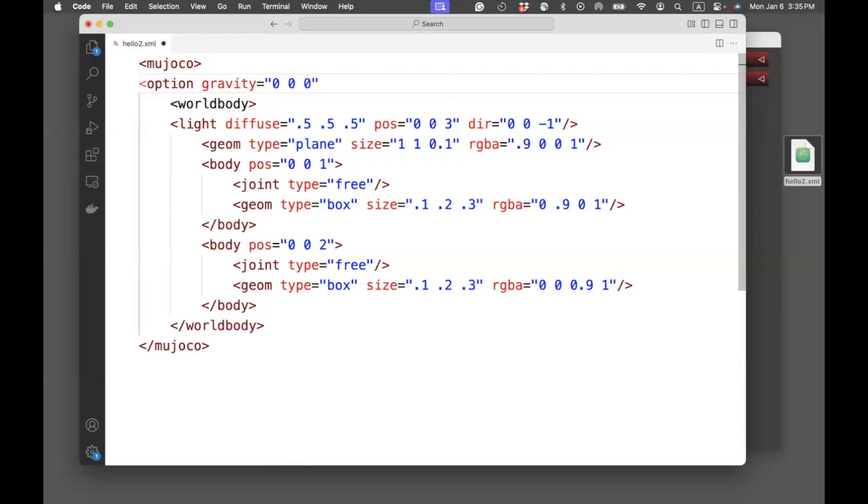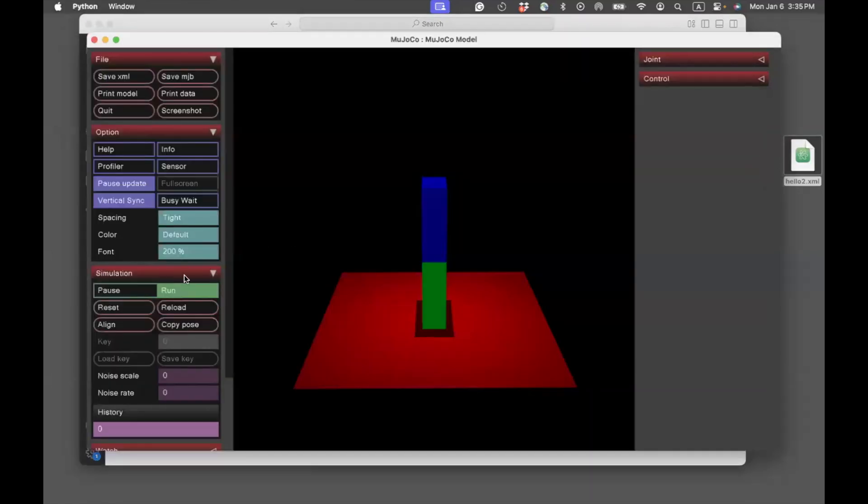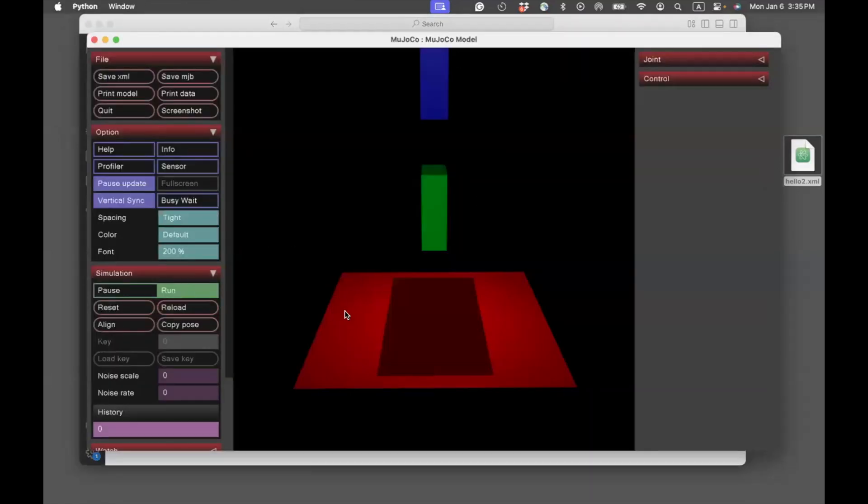Gravity equals 0, 0, 0. And I close this tag. Now, if we go here and say reload, you'll see that the boxes don't fall down.